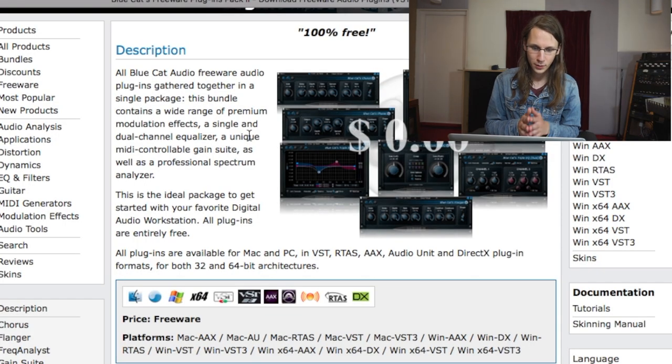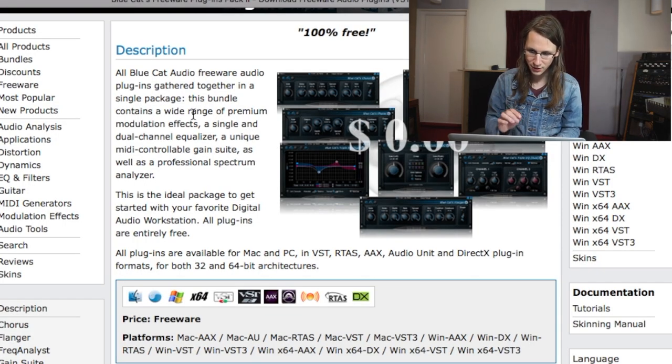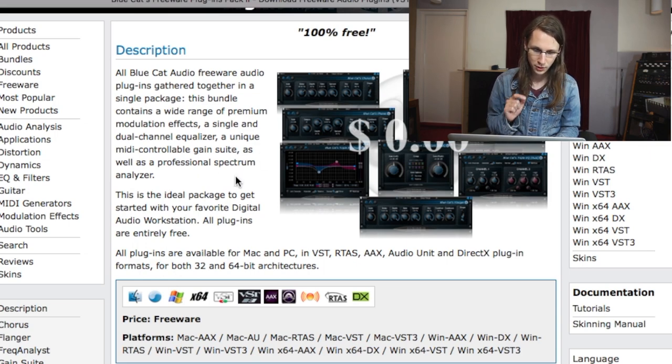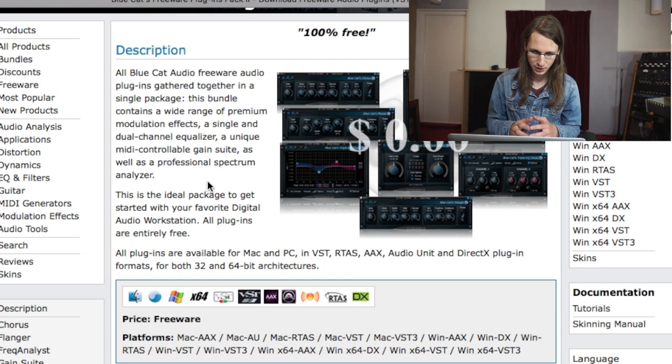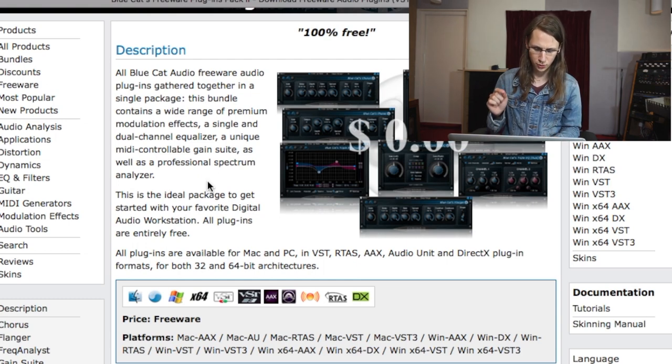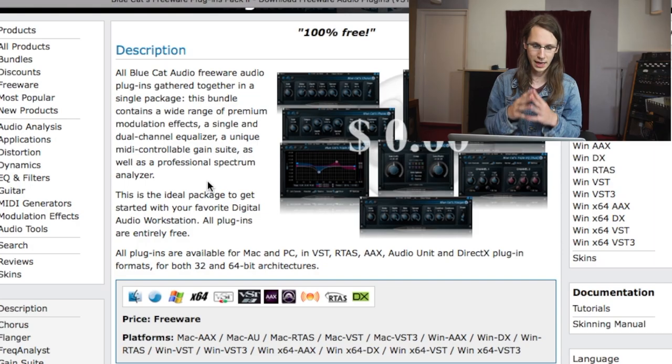Let's run quickly through the website and their description. It's also not possible to be snake oil because it's free. But let's see what we get in the package. All Blue Cat Audio freeware audio plugins gathered together in a single package. This bundle contains a wide range of premium modulation effects, a single and dual channel equalizer, a unique MIDI-controllable gain suite, as well as a professional spectrum analyzer.